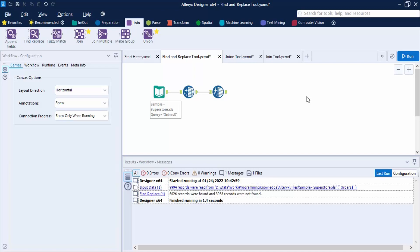Hello everyone, welcome back to the Alteryx tutorials. In this video we are going to talk about very important tools that are present in the Join tab of the Alteryx tool. These tools are the Find and Replace tool. As the name suggests, they help you to find values and if you want to replace your found value with any other value, this tool is used for that.